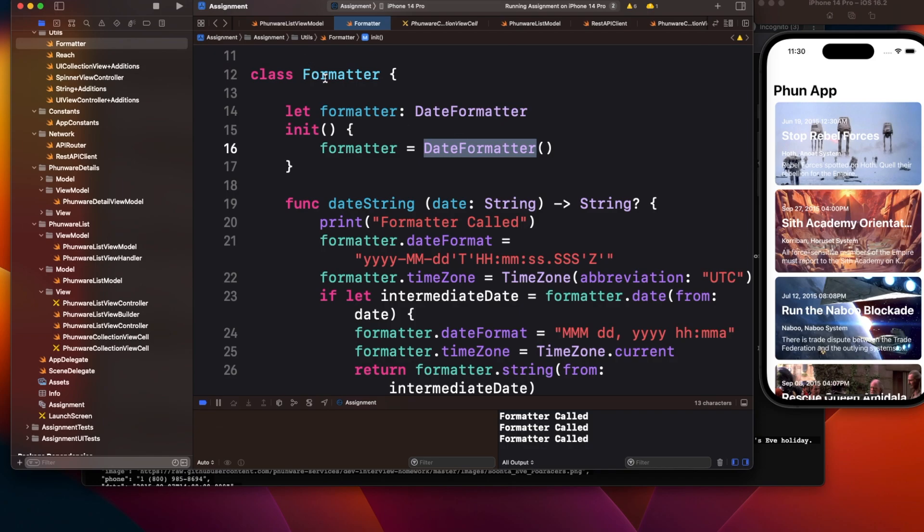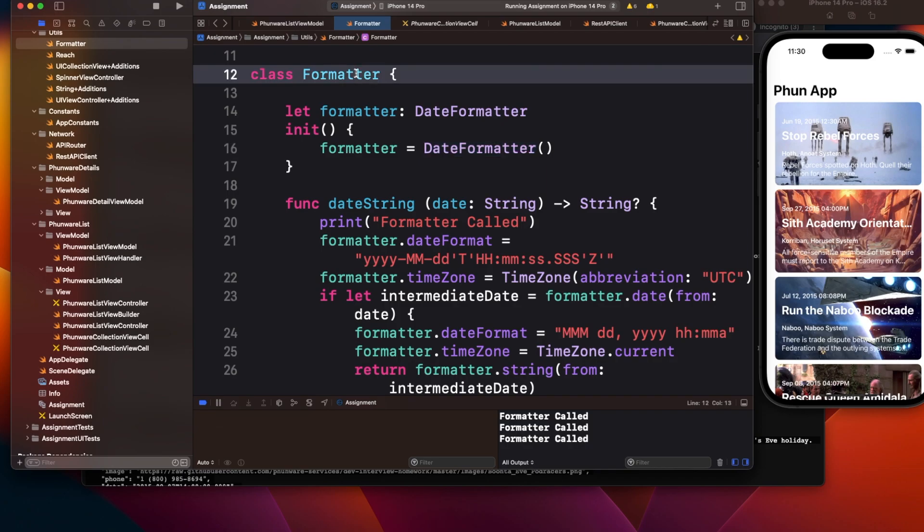But now the date formatter is initialized only once and will remain in memory throughout the view lifecycle. Once the view model is deallocated, this formatter class will also get deallocated. Here you can say there's code smell in terms of how memory is being allocated.